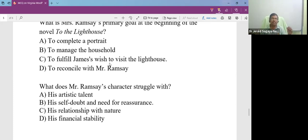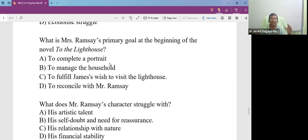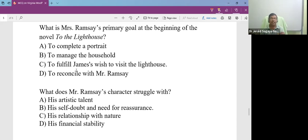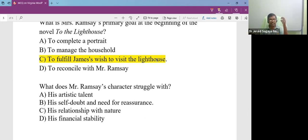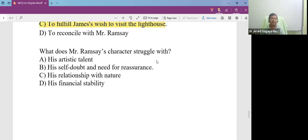What is Mrs. Ramsay's primary goal at the beginning of the novel To the Lighthouse? Mrs. Ramsay wants to fulfill the last wish to visit the lighthouse. But you find the father is not for it. He says the weather is not good tonight.